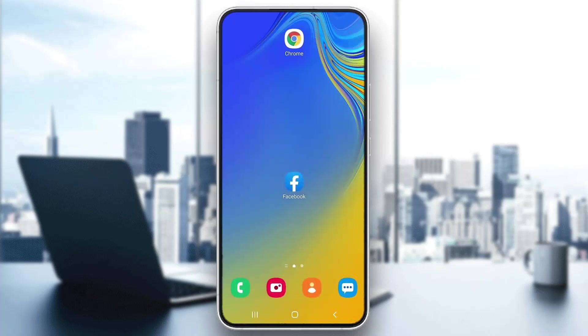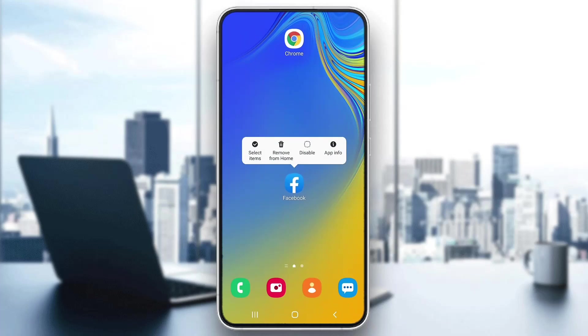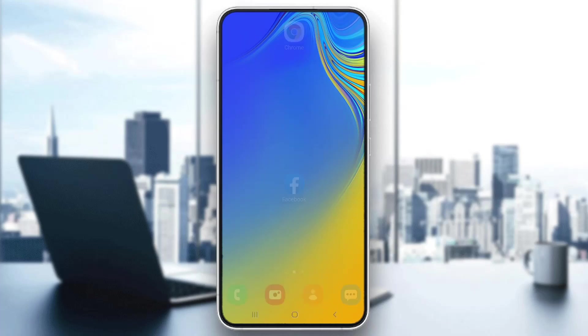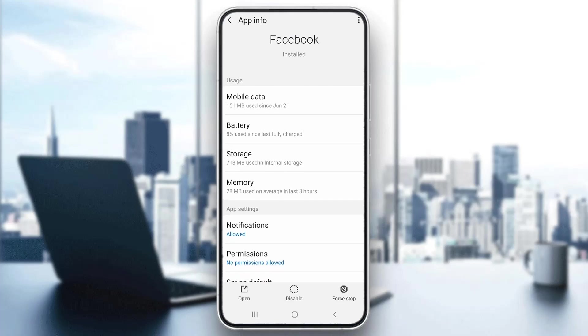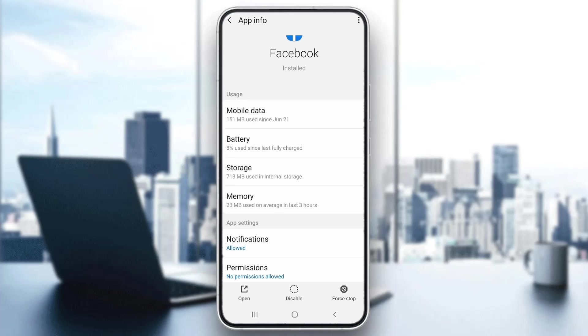Go back to the homepage, long hold the Facebook application, and then click on 'App Info.' In the App Info section, we want to go ahead and open up the Storage option.